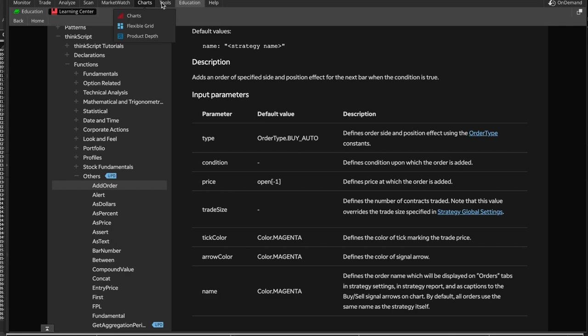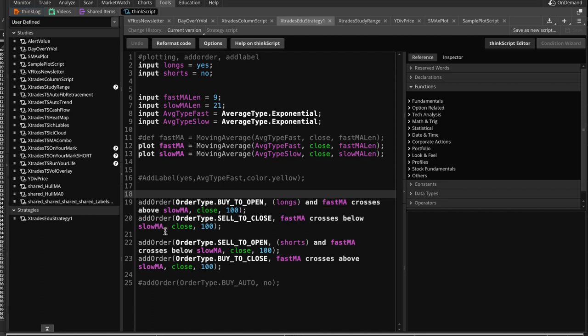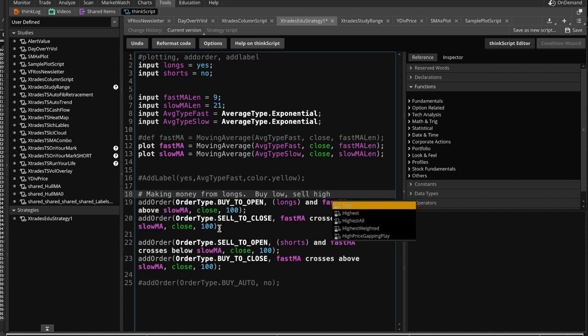So let's go back to our script, and we will also add an order of type sell to close whenever the fast SMA crosses below the slow MA, so the death cross. So that is how you make money, making money from longs. Buy low, sell high.